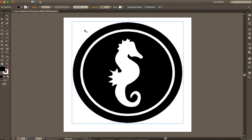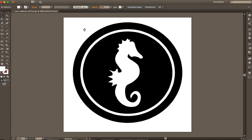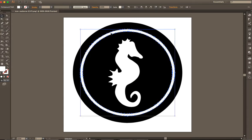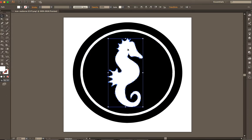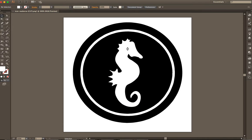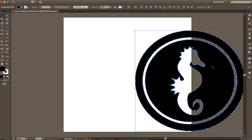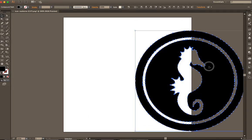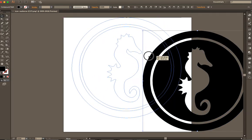So first thing I'm going to do is make sure that there's nothing on the outside here. So I just selected the outside of that circle and then delete. Same thing goes for the middle ring there. Delete. And you guys saw how the seahorse had a background there. Delete.